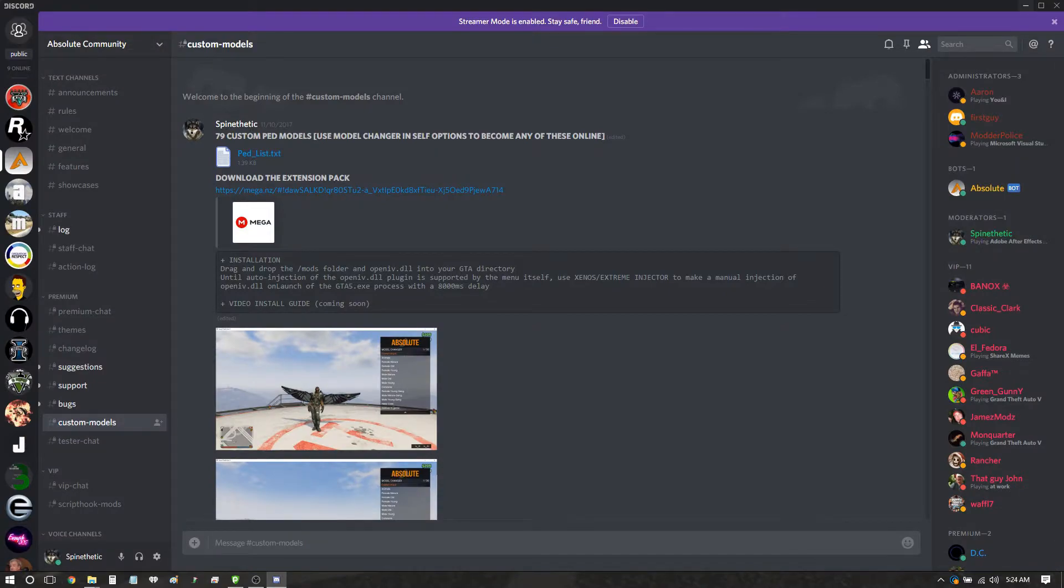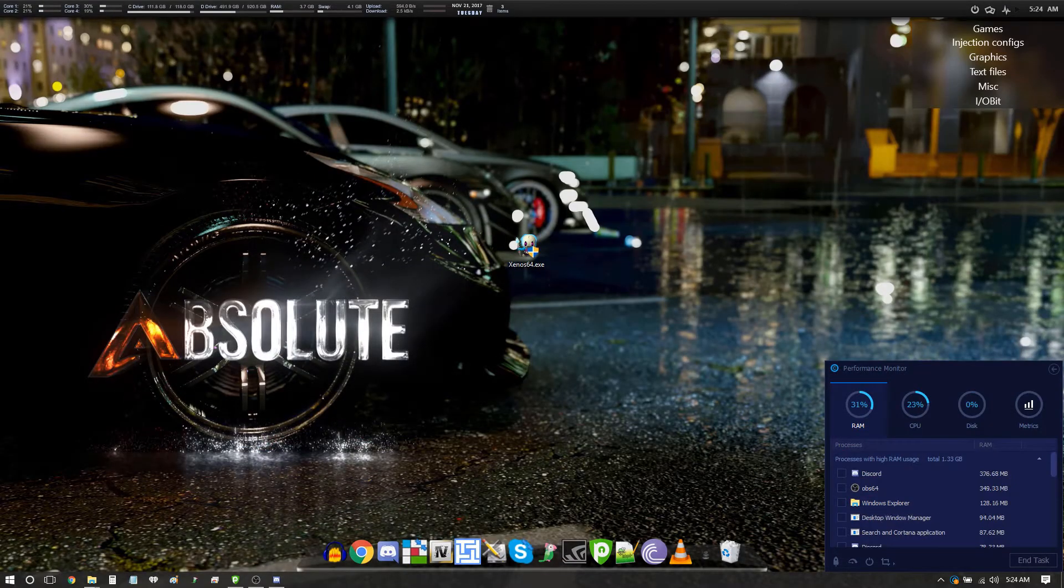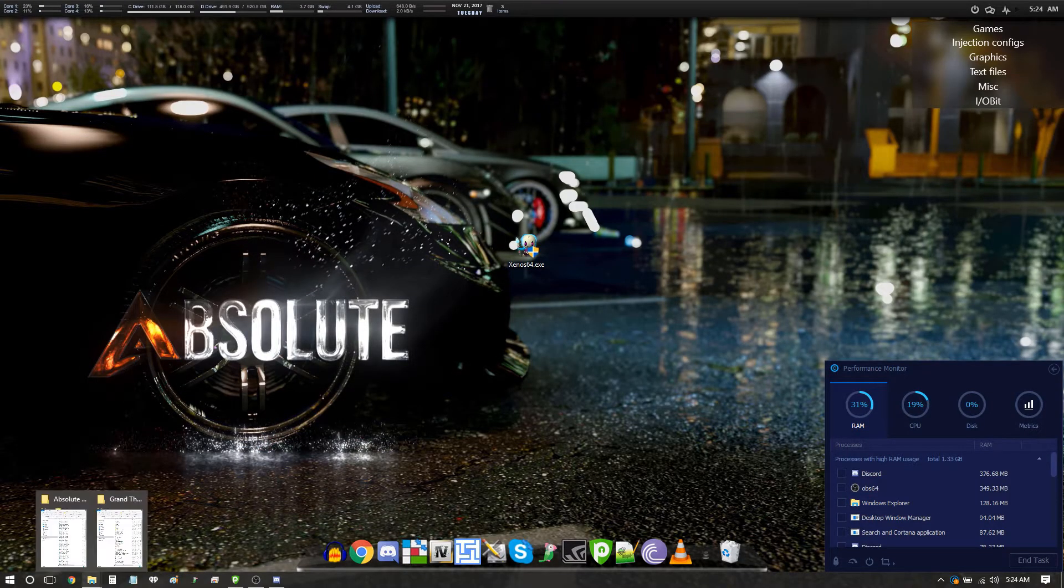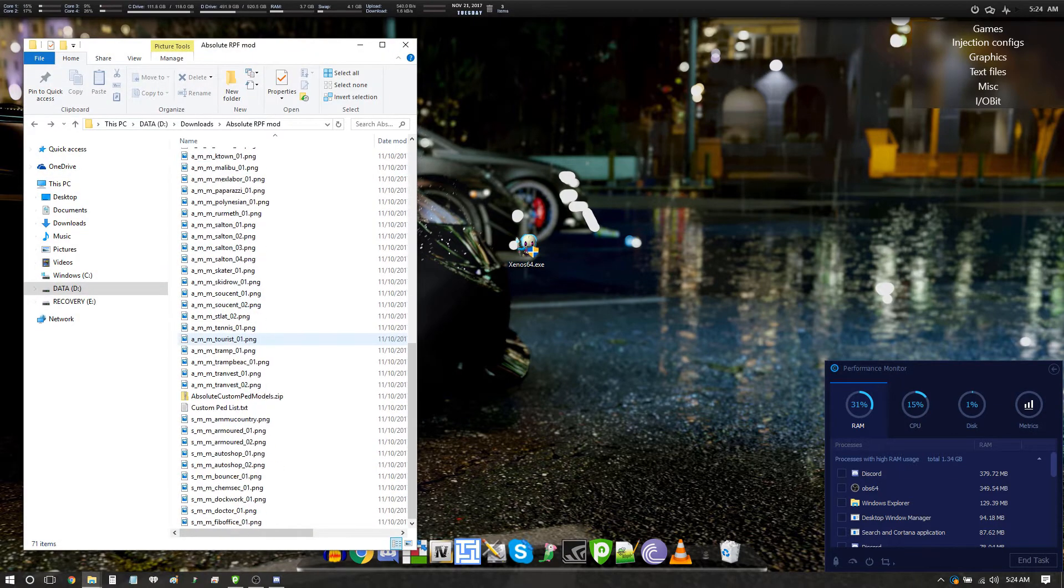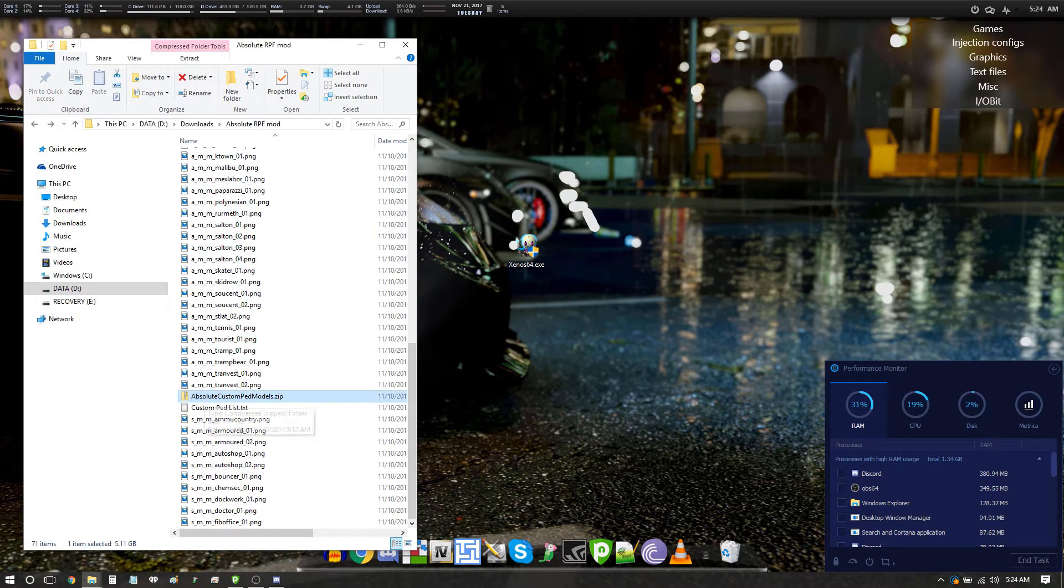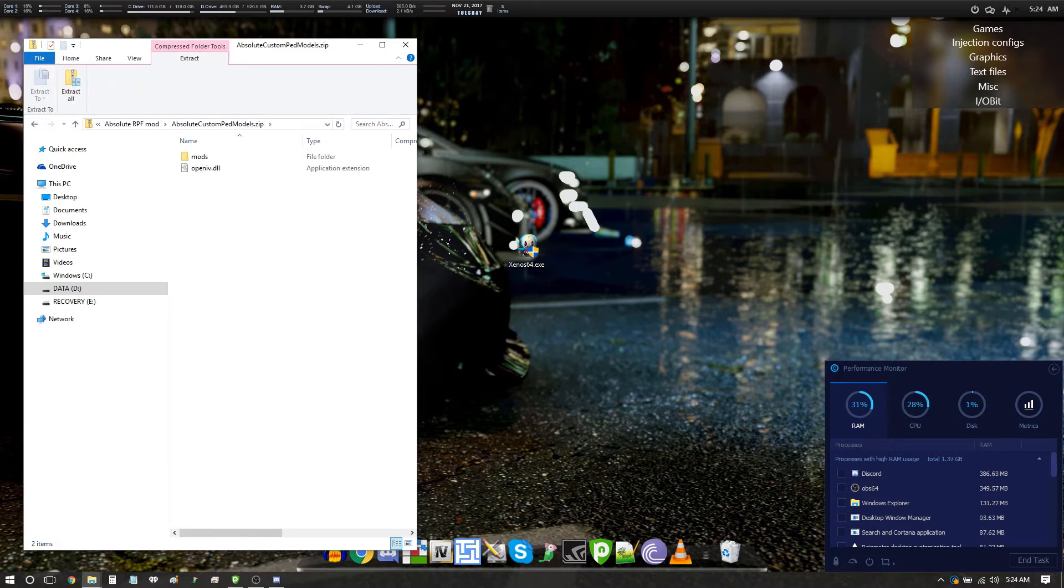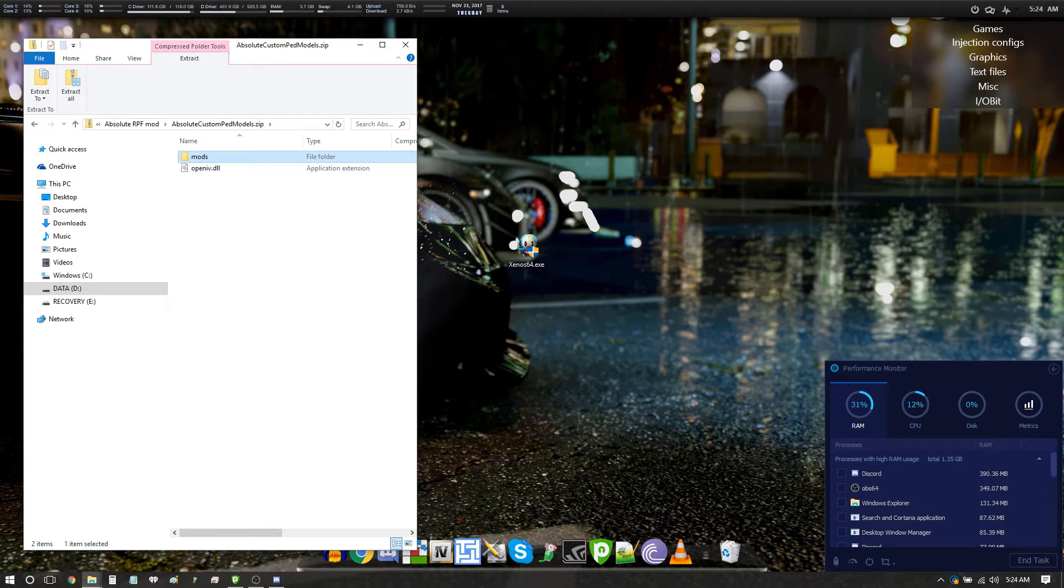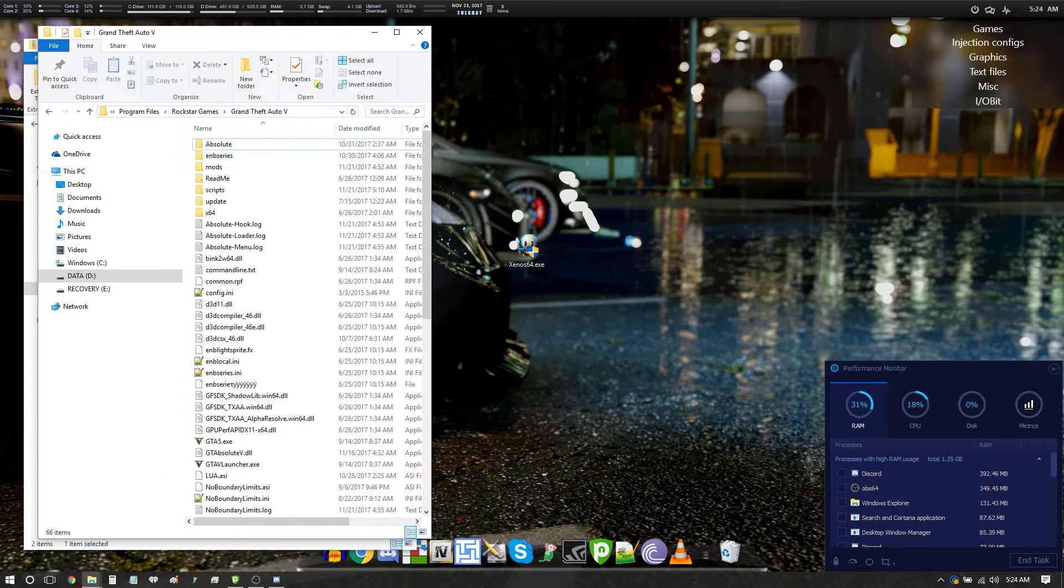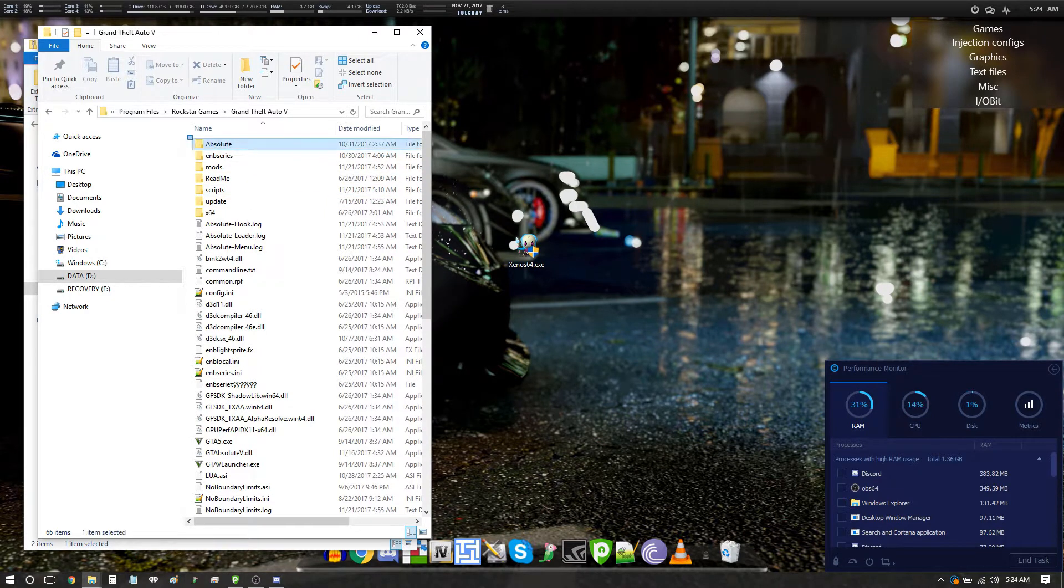So it downloads and you wait and you wait and you wait. What you're going to have when it's finished downloading is this. Double click into the zip file, you will see a mods folder and an open iv.dll file. Now what you want to do is take the mods folder and drag it over into your GTA directory.